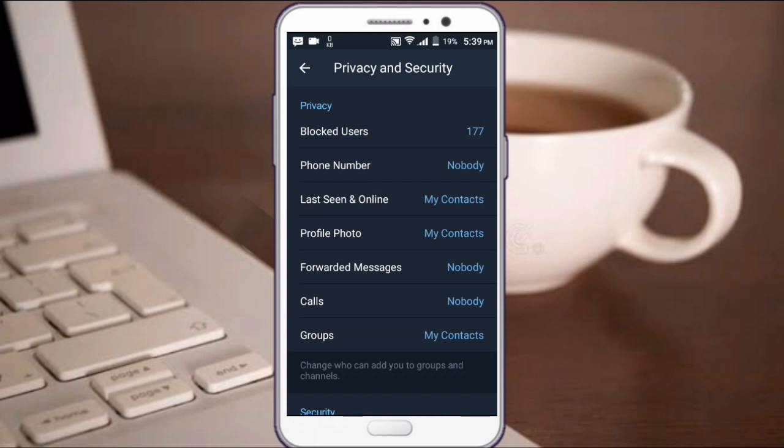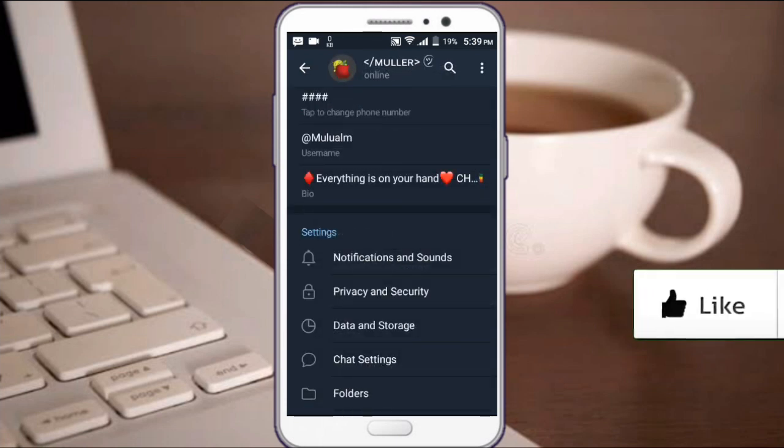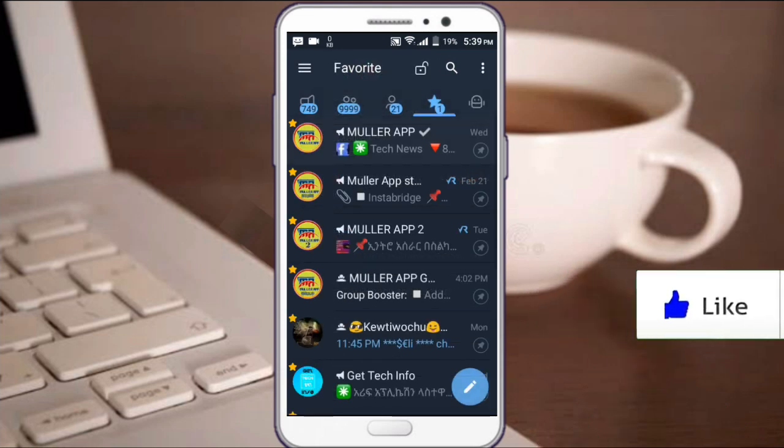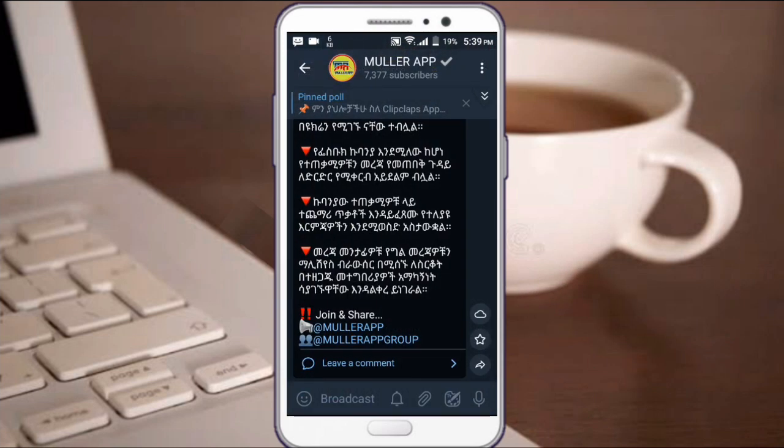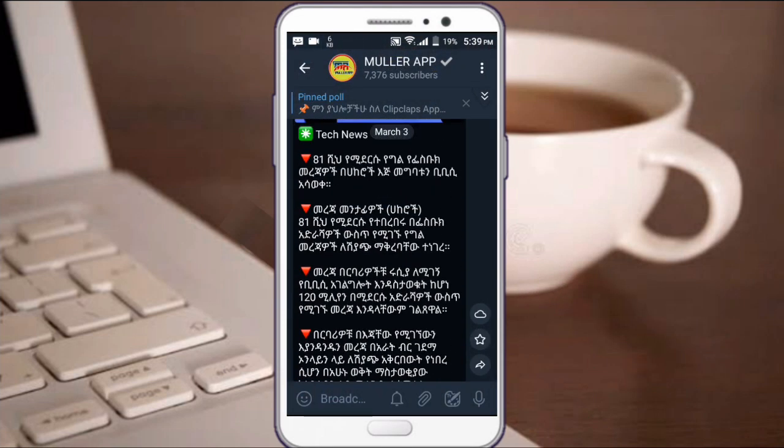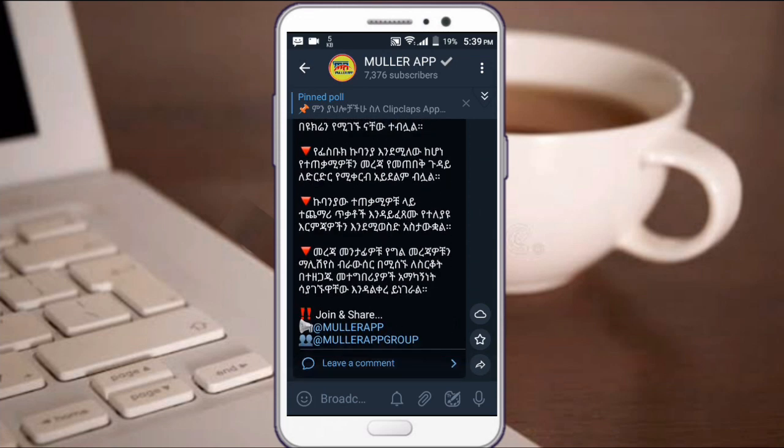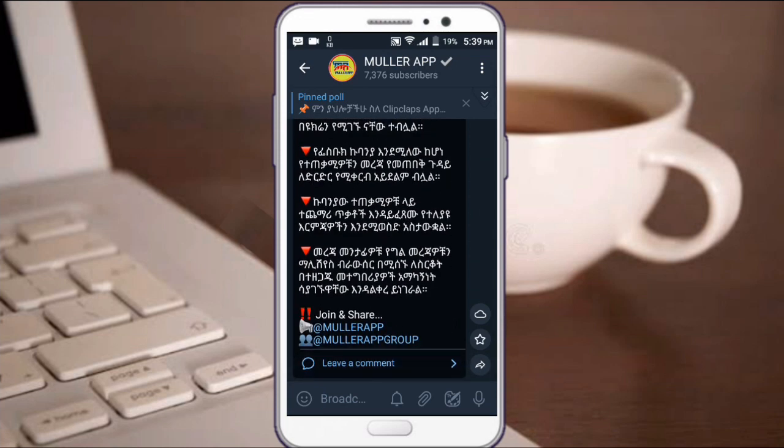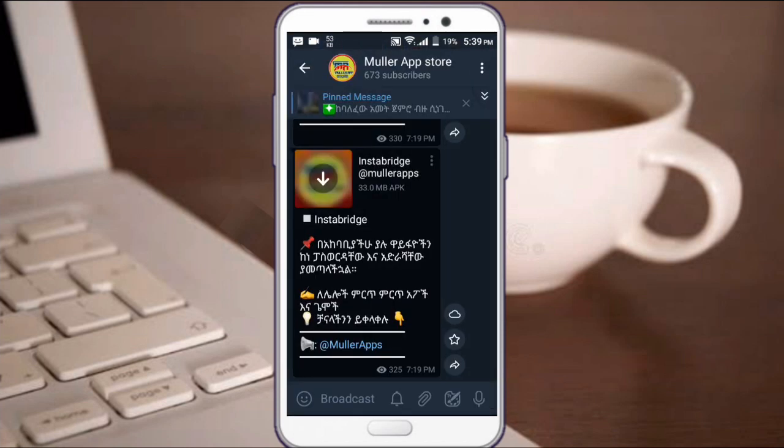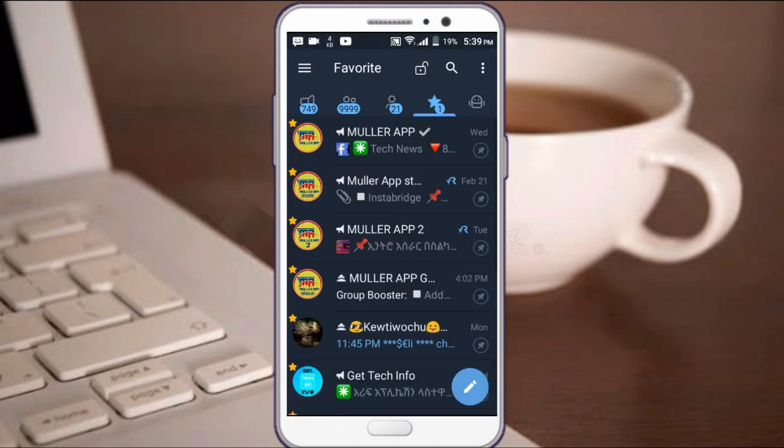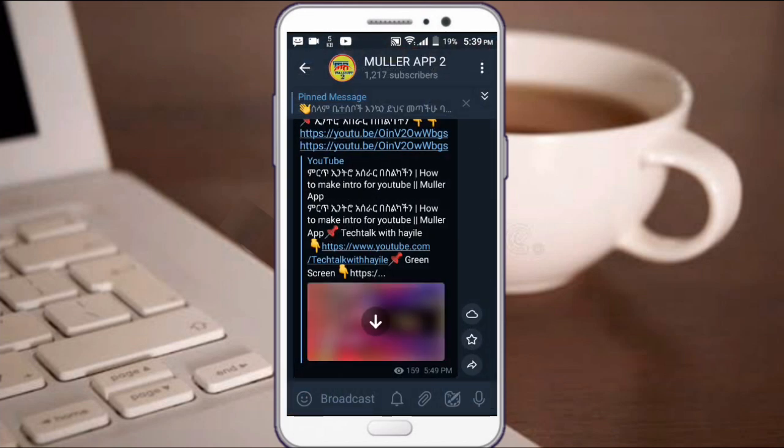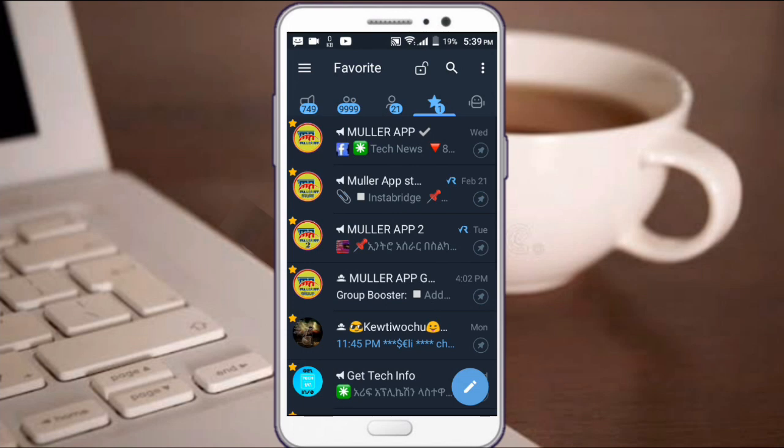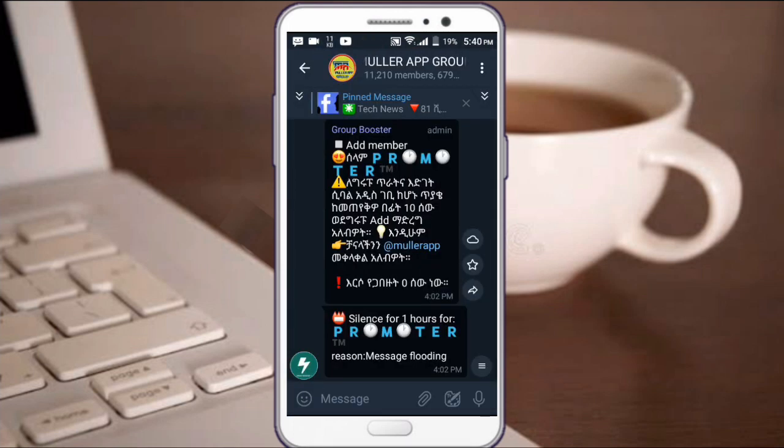If you found this video helpful, please join my Telegram channel. The link is in the description. I will share more helpful videos and content on the Telegram channel.